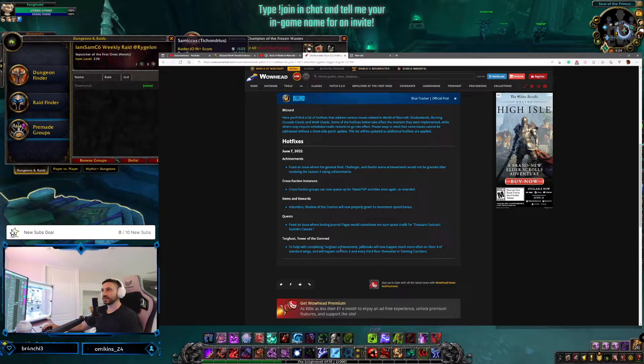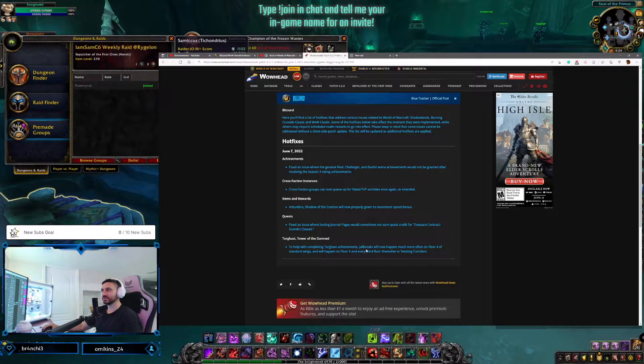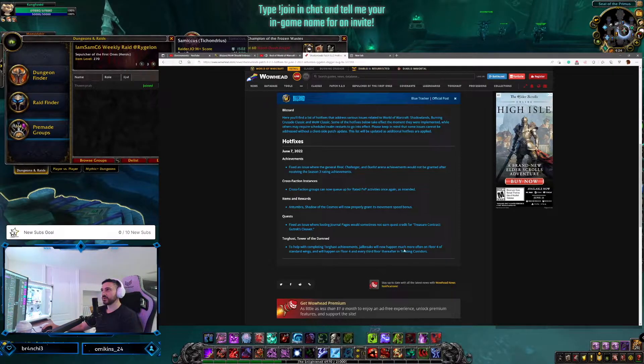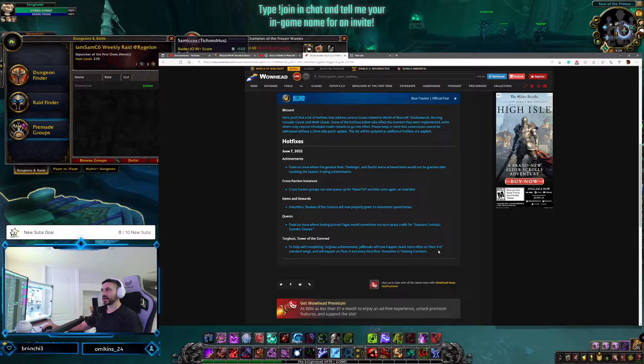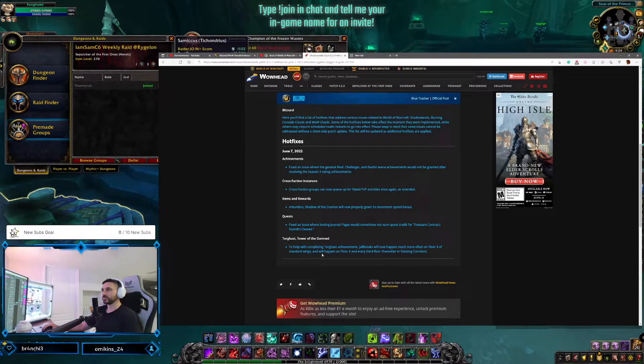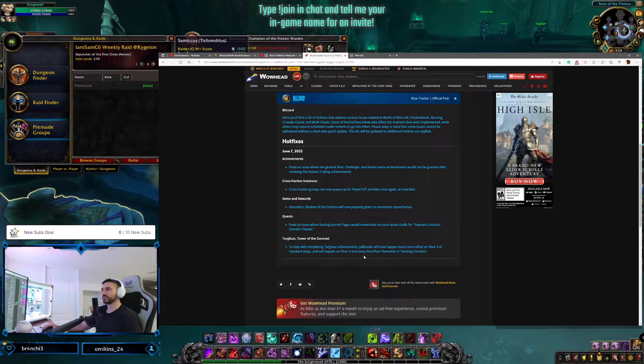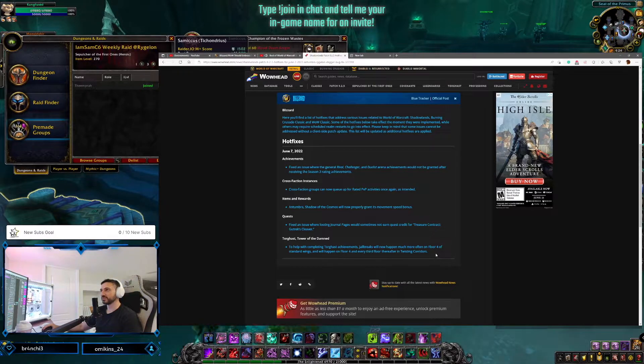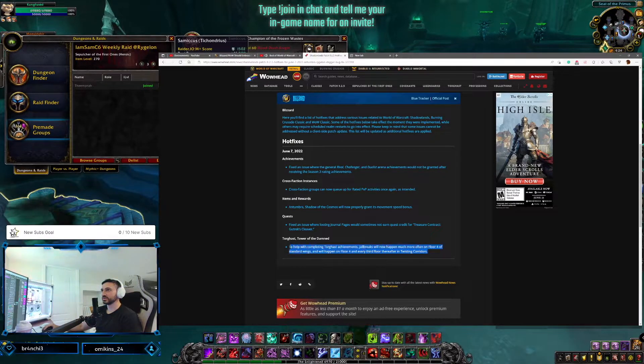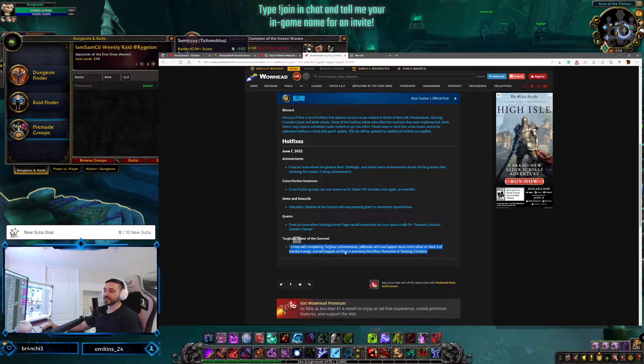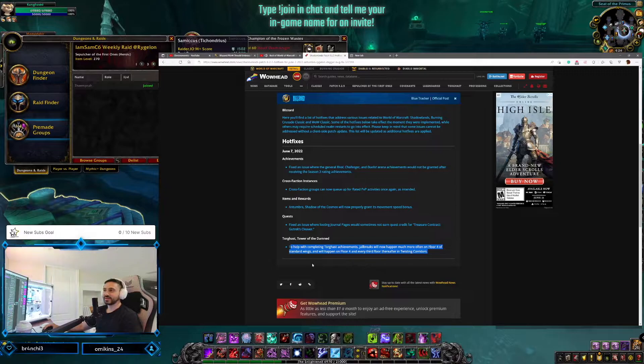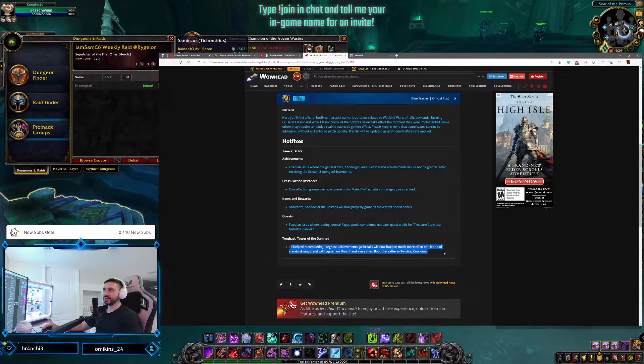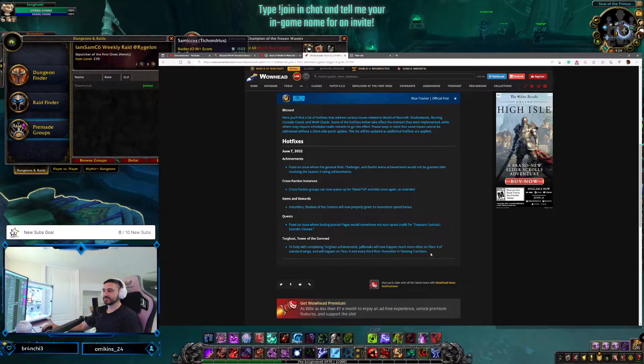And then Torghast, Tower of the Damned: to help with completing Torghast achievements, jailbreaks will now happen much more often on floor four in standard wings and will happen on floor four and every third floor thereafter in Twisting Corridors. I'll be honest, I probably have not done Torghast in two patches.